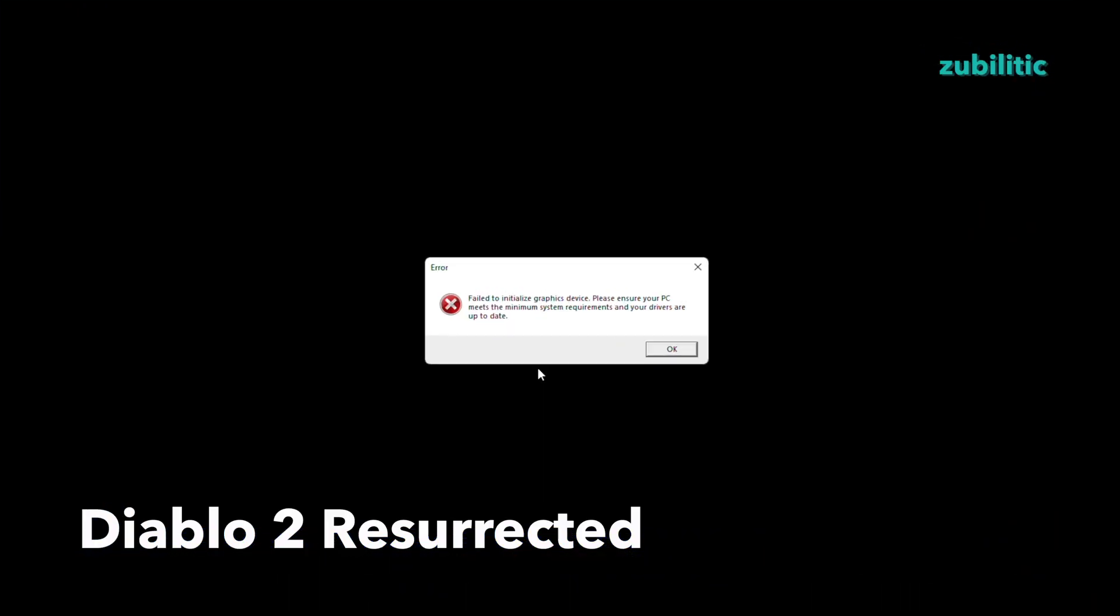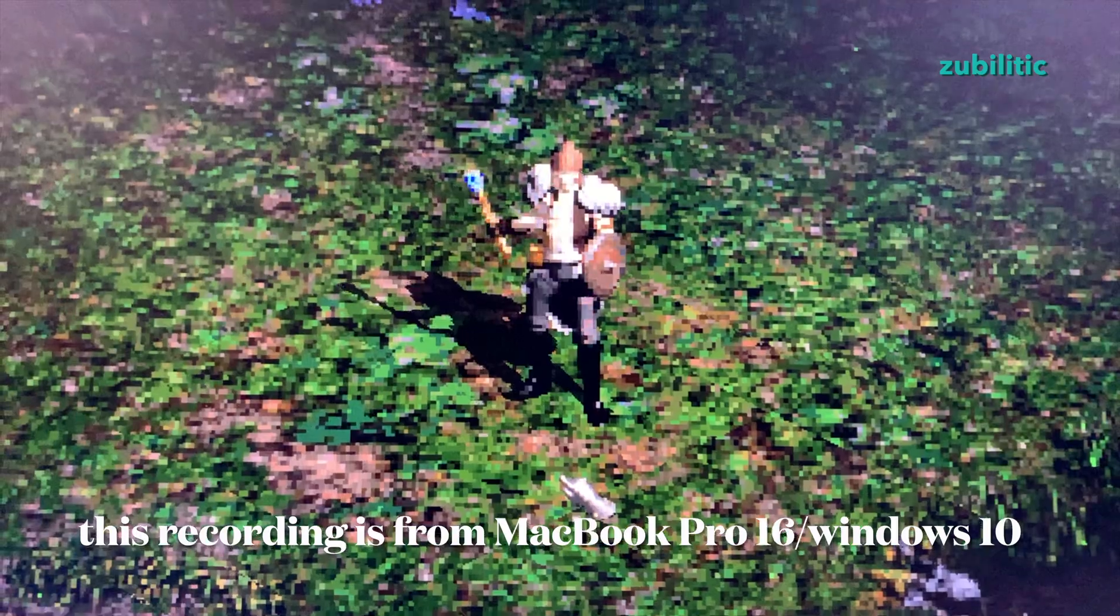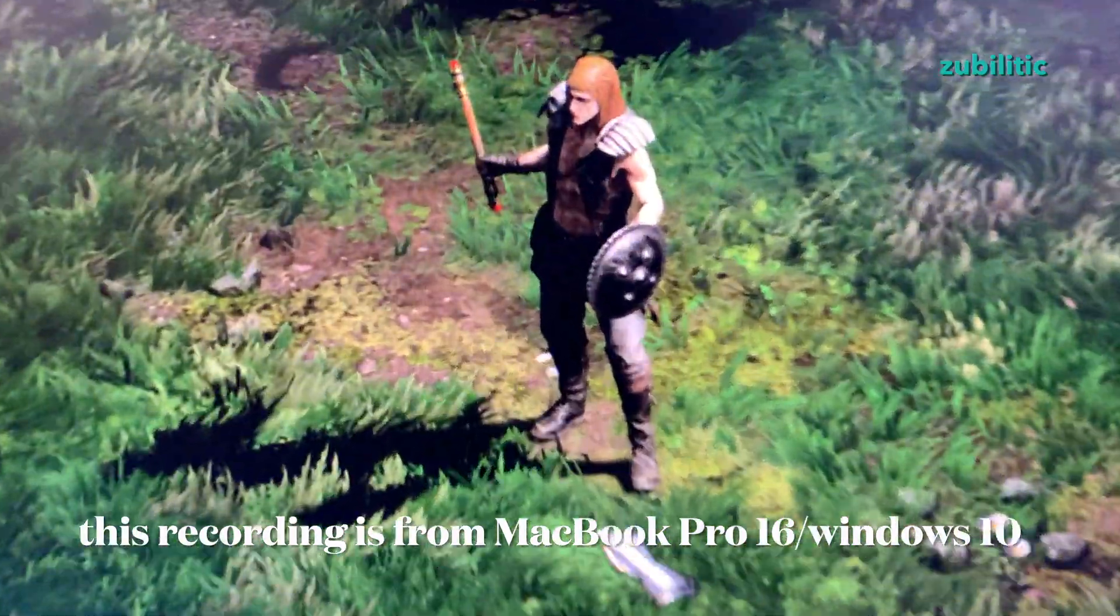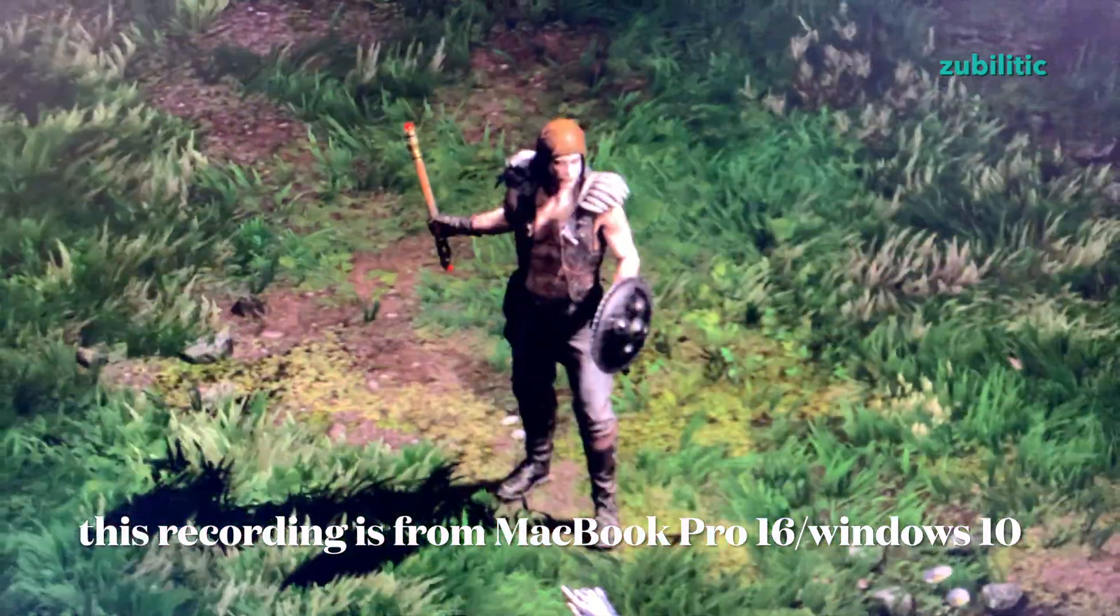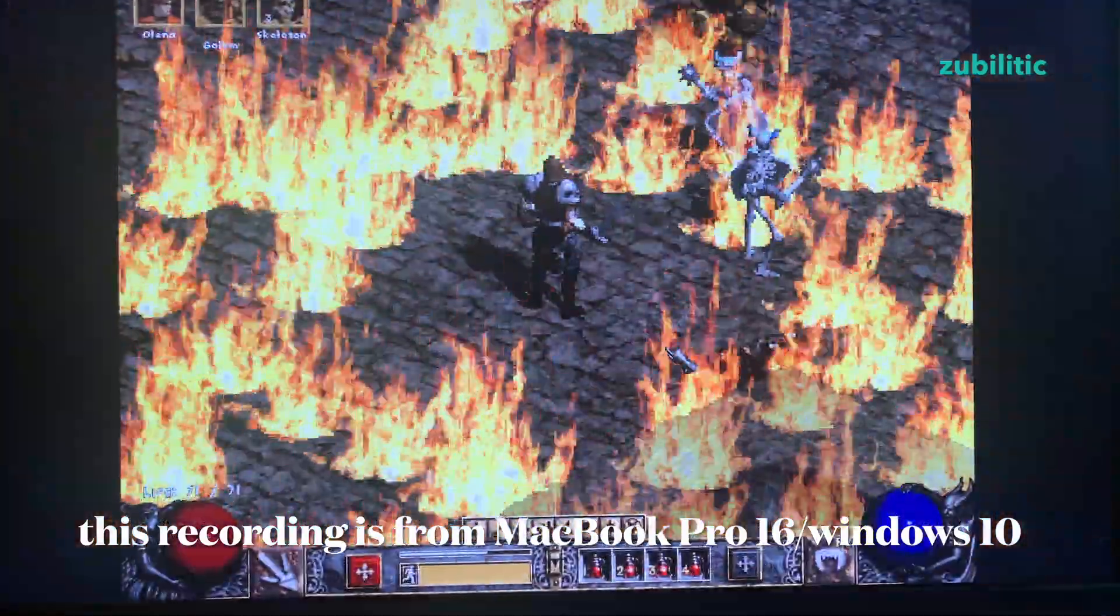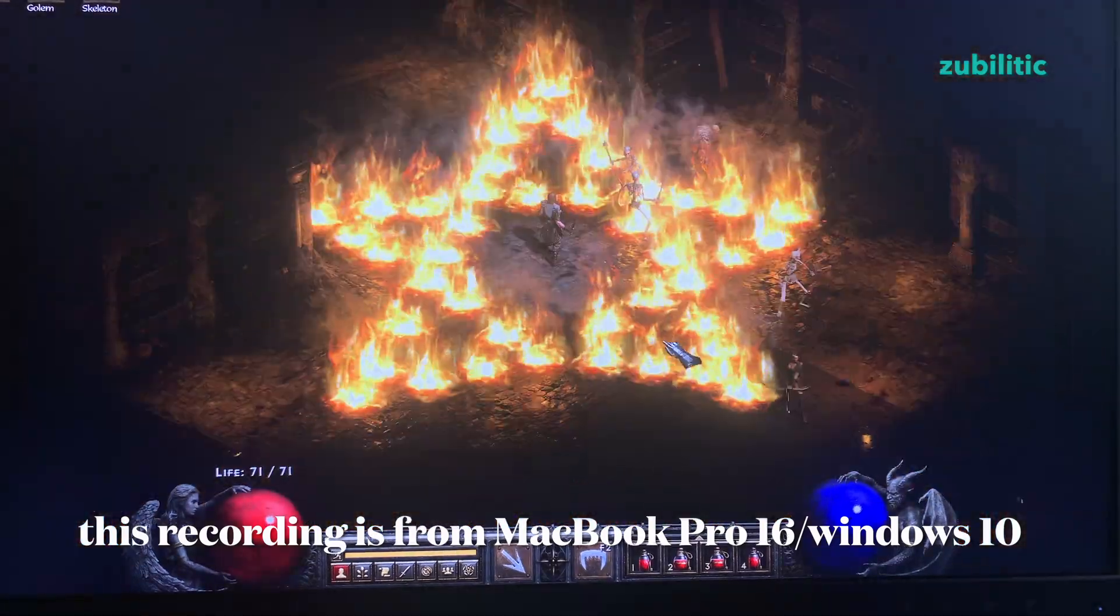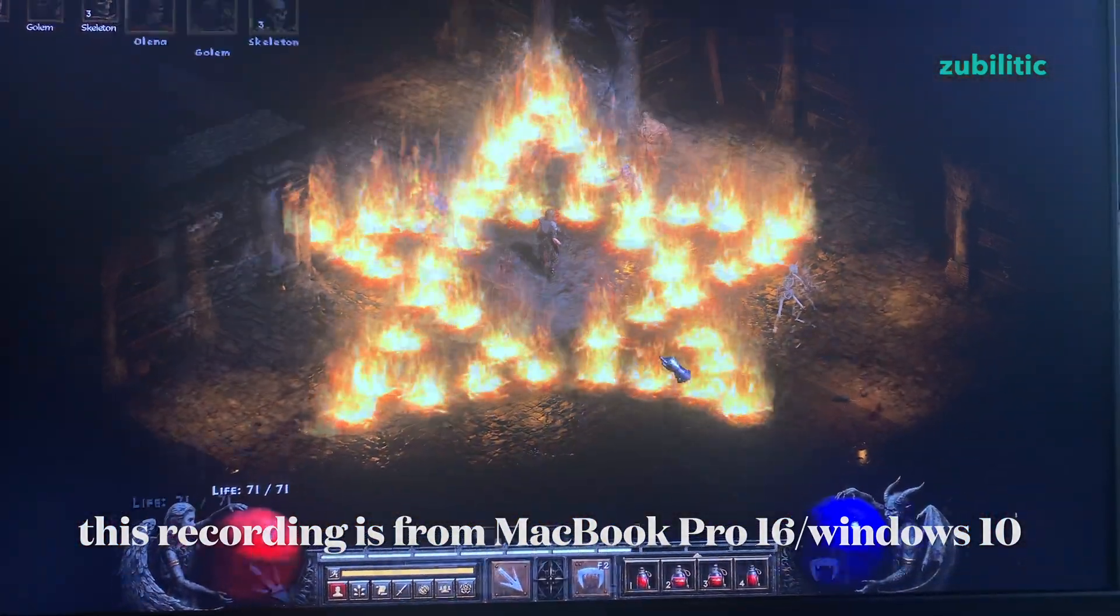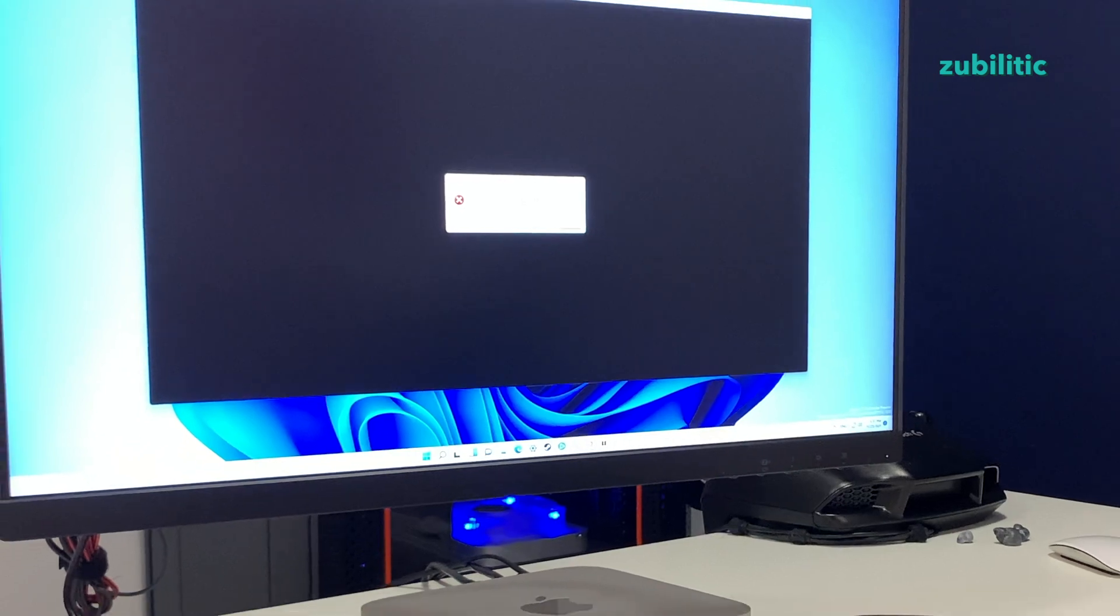Unfortunately, Diablo 2 Resurrected doesn't work on this Mac. Guys from Blizzard probably created the list of supported graphic adapters and those who are not in that list are simply excluded. Unless I will be able to install Windows directly and try it, I cannot say for now if M1 is excluded or if it's just because of Parallels.